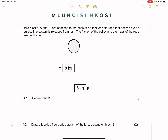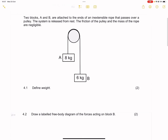They say two blocks A and B are attached to the ends of an inextensible rope that passes over a pulley. The system is released from rest, and the friction of the pulley and the mass of the rope are negligible. The first thing we're going to look at: they say we must define what weight is. Remember that weight is the force exerted on the mass of a body by a gravitational field.